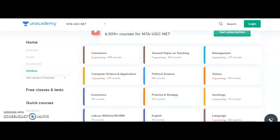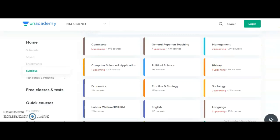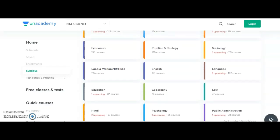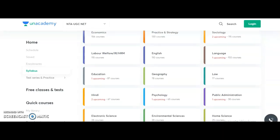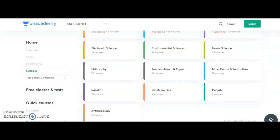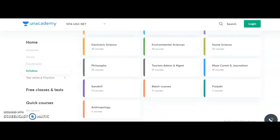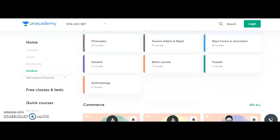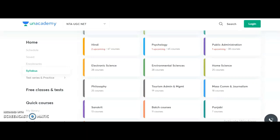The University Grants Commission conducts the National Eligibility Test twice a year for 81 subjects. Unacademy provides complete courses — including free online classes — for several subjects: Commerce, General Paper 1, Teaching and Management, Computer Science and Applications, Political Science, History, Economics, Sociology, Labor Welfare, English, Education, Geography, Law, Hindi, Psychology, Public Administration, Electronic Science, Environmental Science, Home Science, Philosophy, Tourism Administration, Mass Communication and Journalism, Sanskrit, Punjabi, and Anthropology.